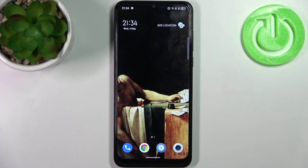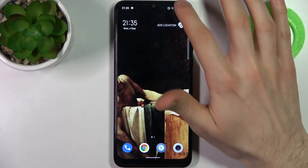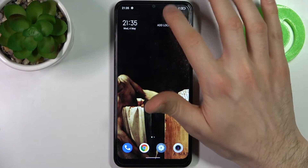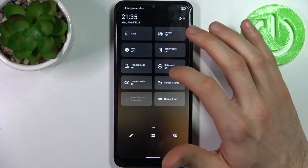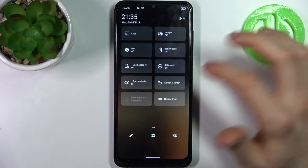Here I have TCL 30 SE and today I'm going to show you how to record screen on this device. So firstly you have to go to the upper bar and here you have the button for screen recorder.